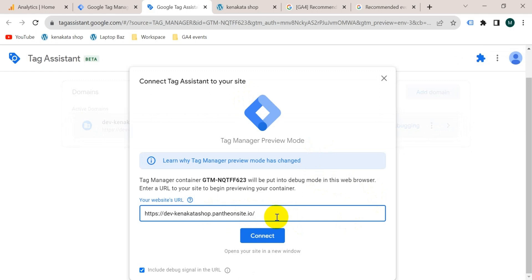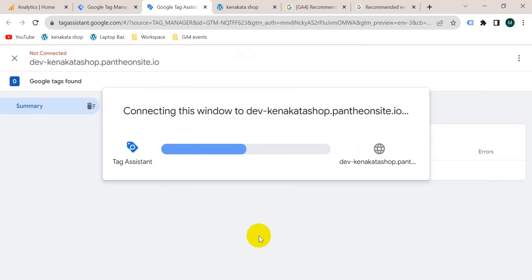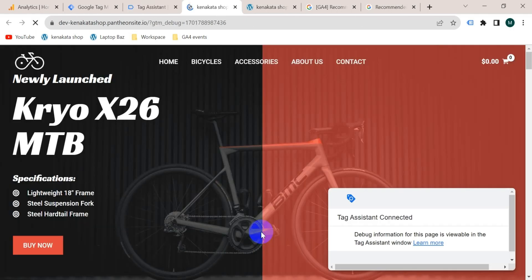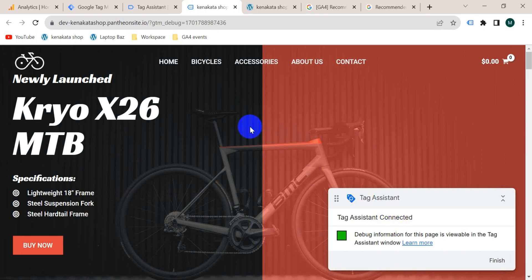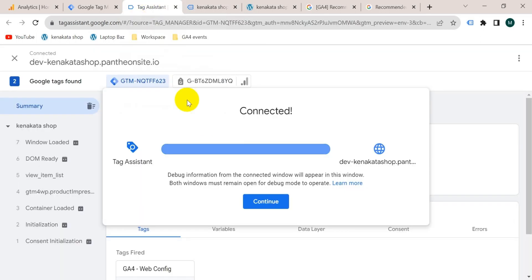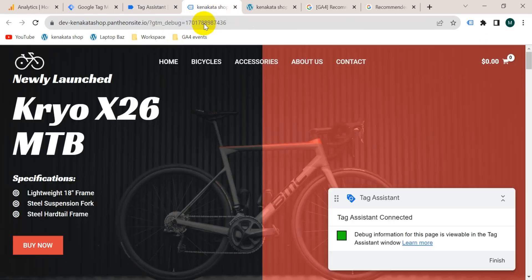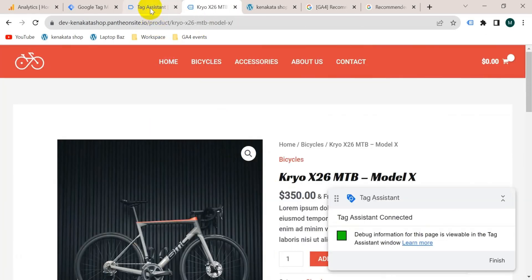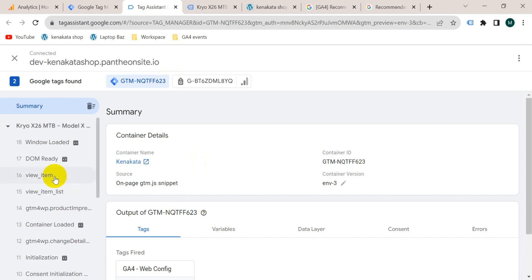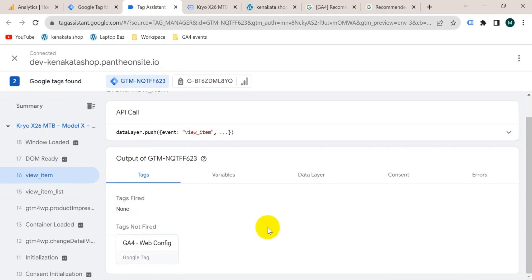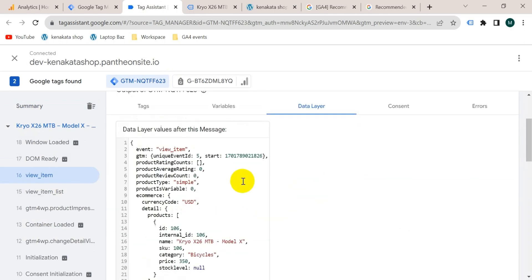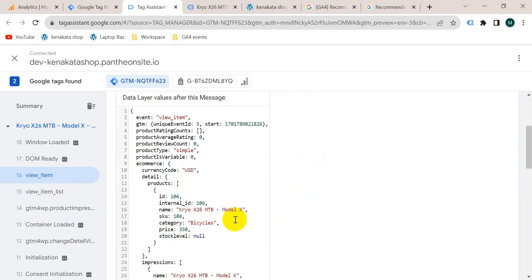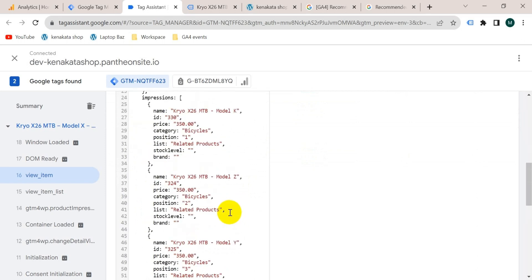For that I need to go to preview mode, enter the website URL, and click connect. Tag assistant connected. Go to the tag assistant tab and click continue. Let's visit a product on our website. Now if I go to the tag assistant tab you can see an event — the view_item tag is fired. If I click here and go to data layer, we can see so much information passed from our website to Google Tag Manager.